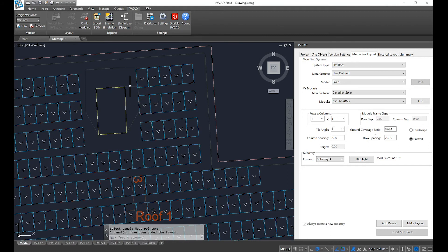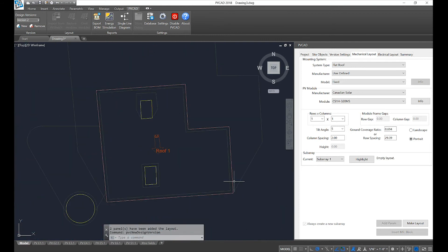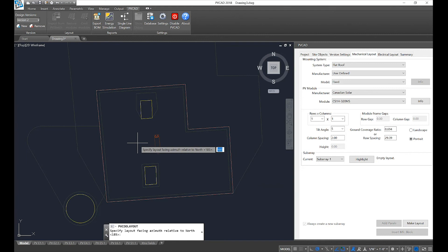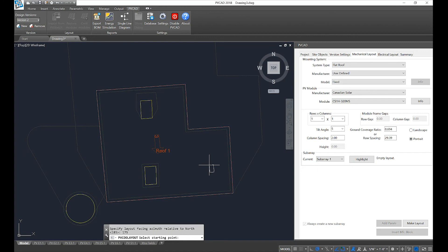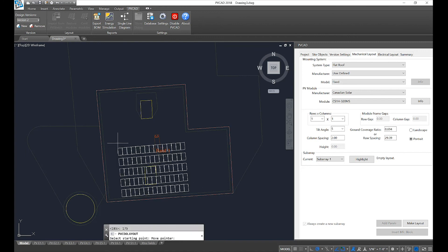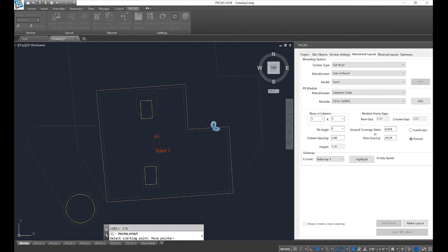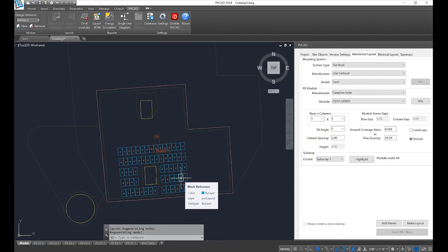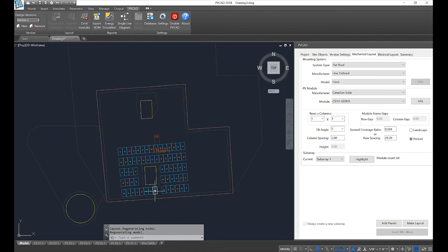Another way we can create a layout is with click and drag. In this instance, I selected 'make layout' and I'm going to select click and drag. It's going to ask me again to define my azimuth. In this instance, the modules attach to my cursor and I'm simply going to click and drag across my array. This will only place modules where you clicked and dragged. It is still going to respect your obstructions and setbacks, and you can still use the function 'add panels'.